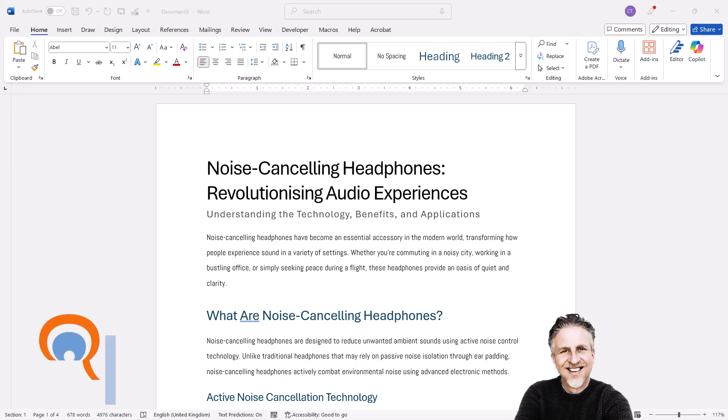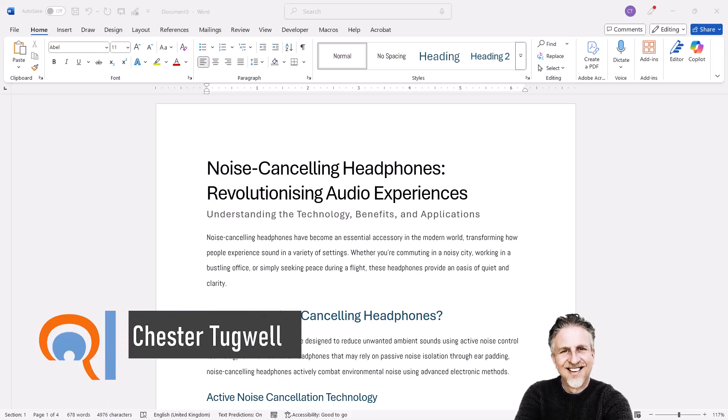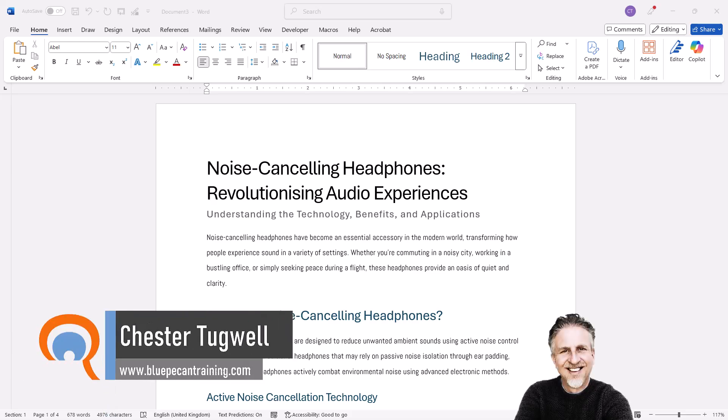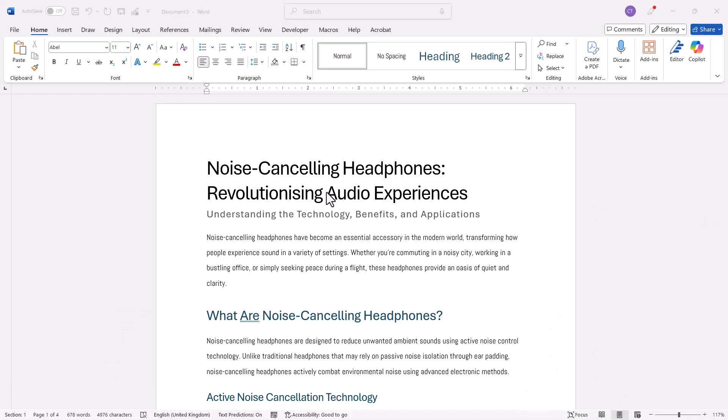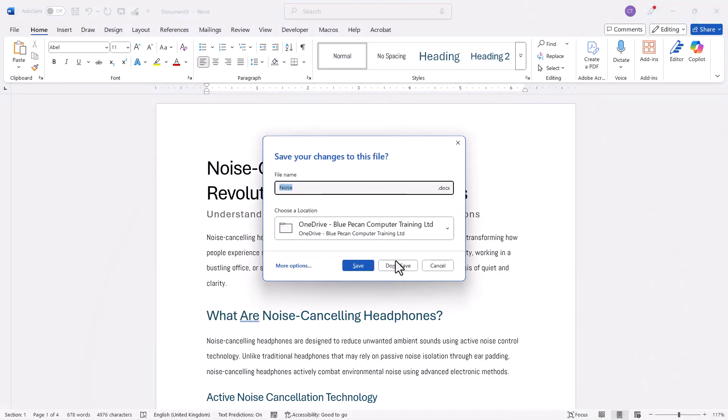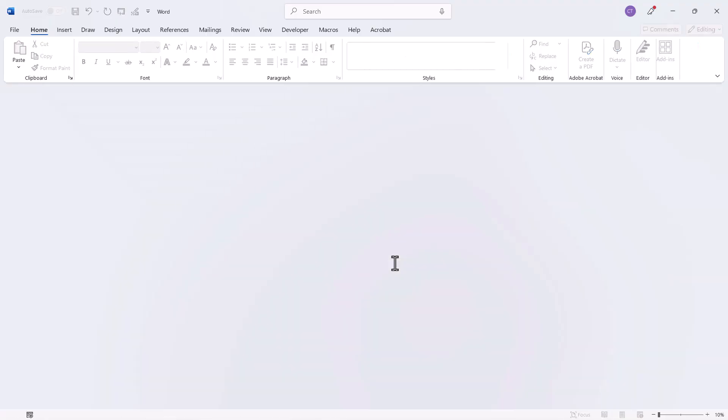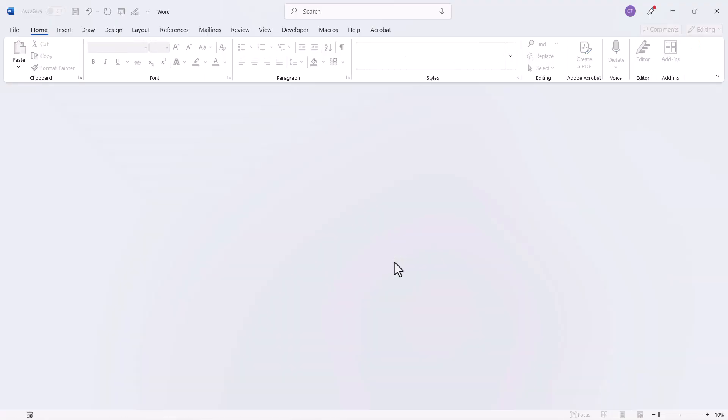Okay, so you want to recover a Word document that was closed without saving. Here's a document I've got about noise-cancelling headphones. It's never been saved and I'm going to close it without saving and then recover that document.